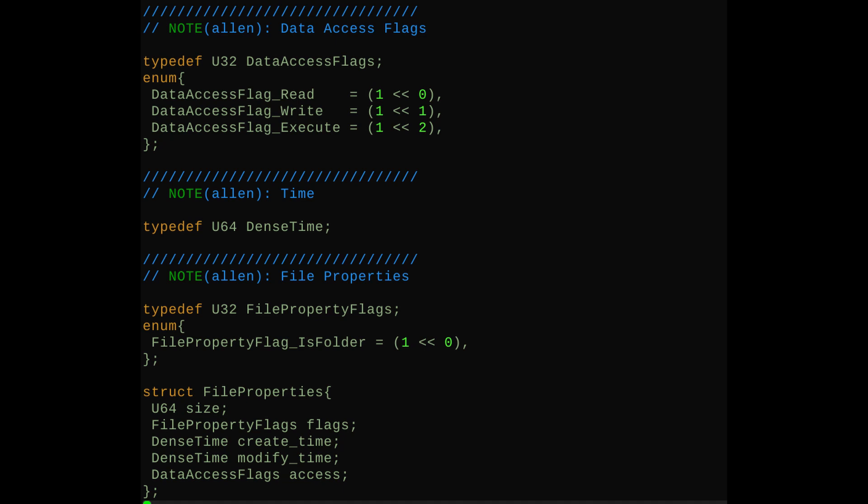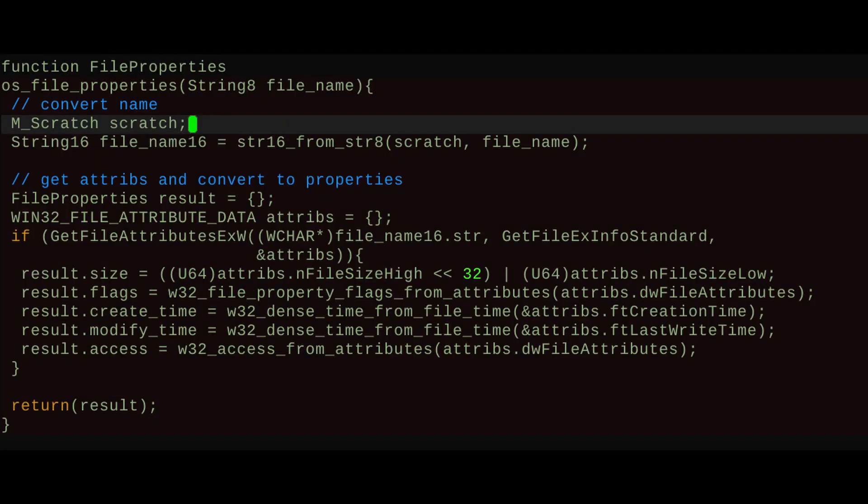Okay, now we have file properties. I put these new file property types into the base layer instead of the operating system layer. It's not really that big a deal, but it's because I tend to find that I'll end up using a lot of these types for things other than interacting with the operating system — I might make a list of files and keep it around and want to compare different times or something. It just makes sense to me that if it's going to get used a lot outside of interacting with the OS, it goes in the base. Like I said, it doesn't really matter, it just feels natural to me.